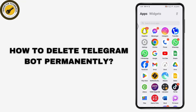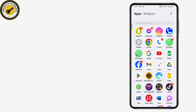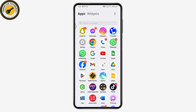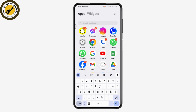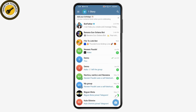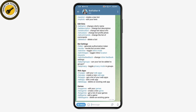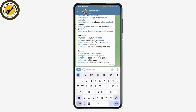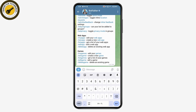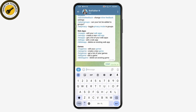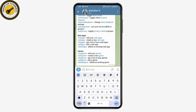How to delete a Telegram bot permanently. First, open your Telegram application. Once you open Telegram, you can open up any bot that you would like to delete. Simply go to any one of your bots and type /start and send.